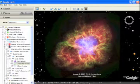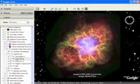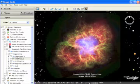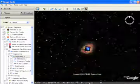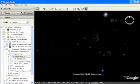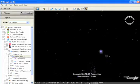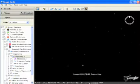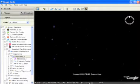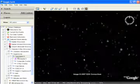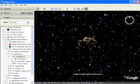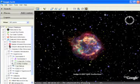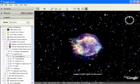Or you can take a closer look at Cassiopeia A. This magnificent object is the remains of a massive star that exploded about 300 years ago.